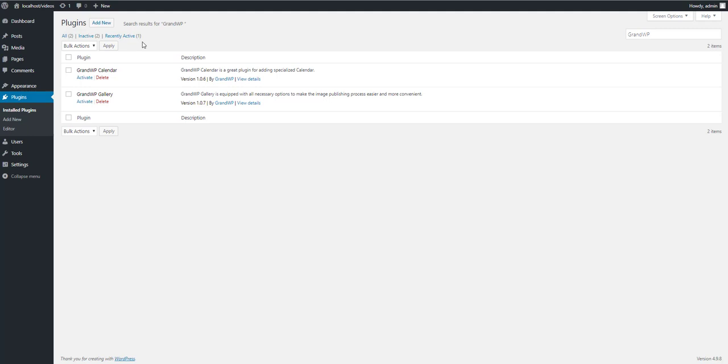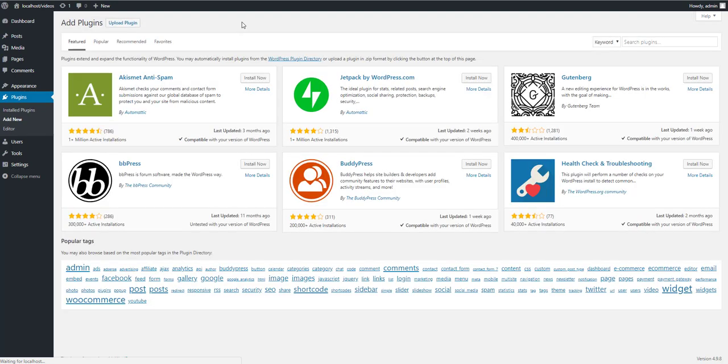At first, go to your plugins page. Press on Add New button on the top. And type GrandWP on the search field.